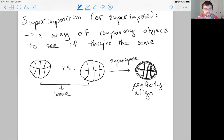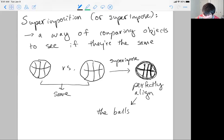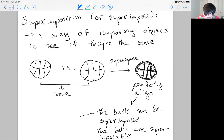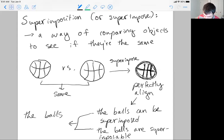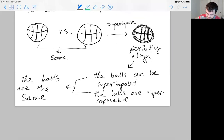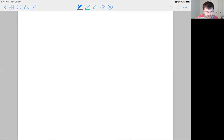This is a thought experiment because you can't do this with real basketballs — if you push two together, they'll bounce off each other. But if we bring the balls together, roll them around so the seams align and everything aligns with perfect alignment, we would say the balls can be superimposed, or the balls are superimposable. When the balls are superimposable, we say the balls are the same. That's an example of testing for superimposability.